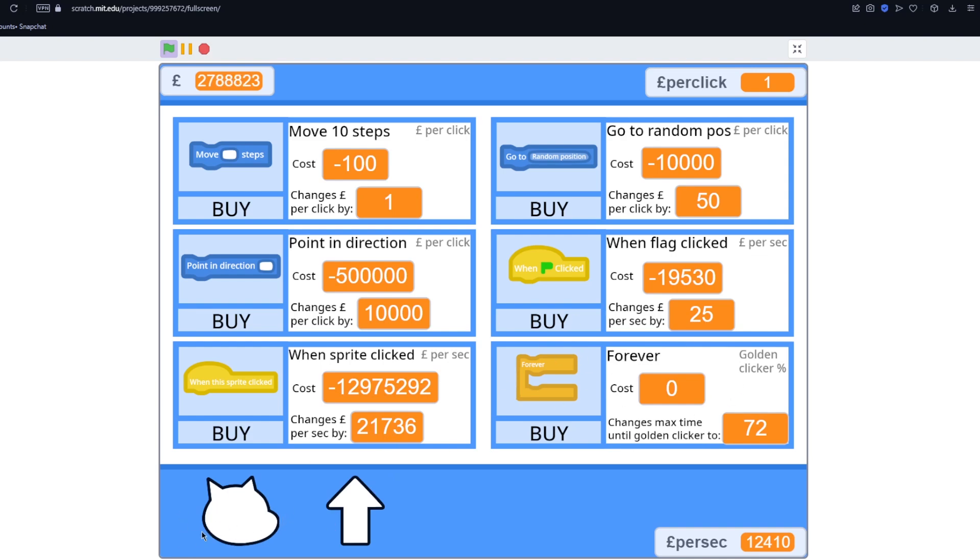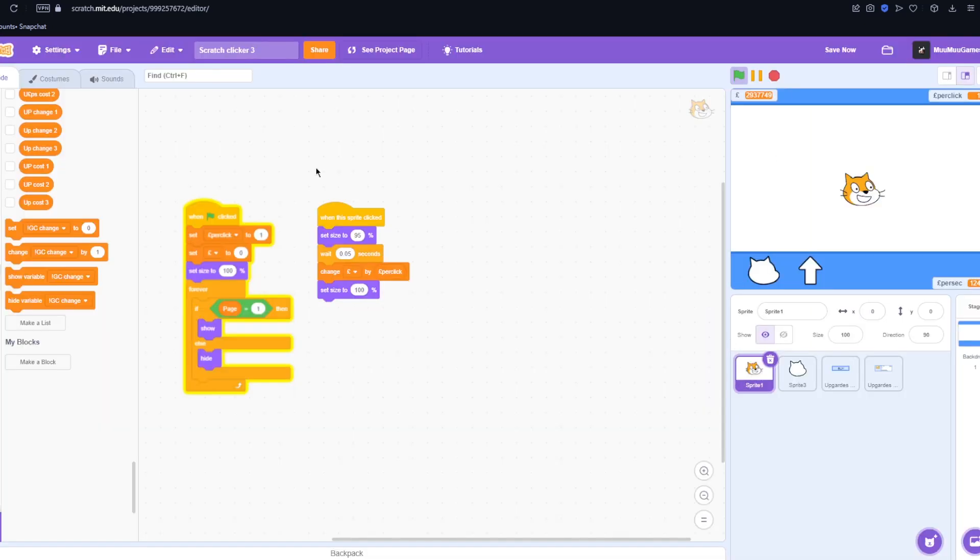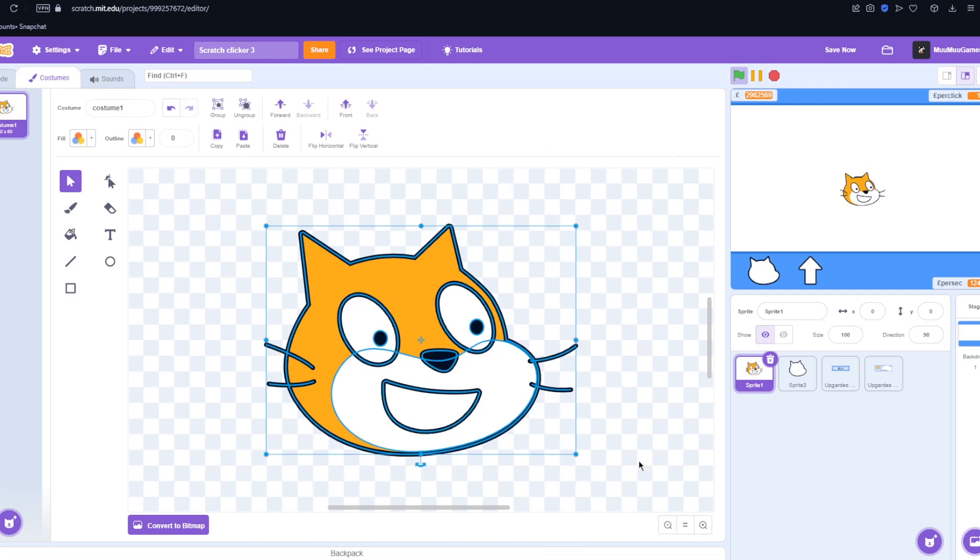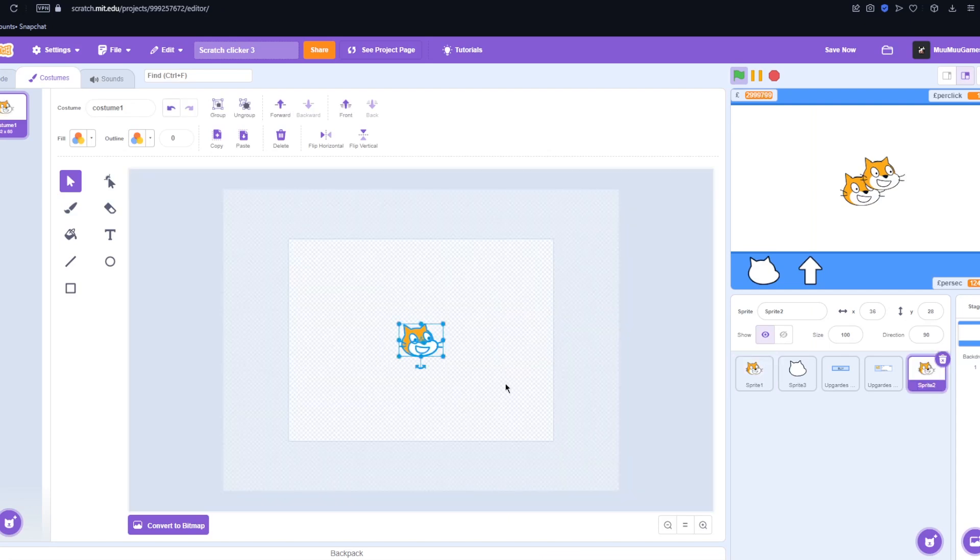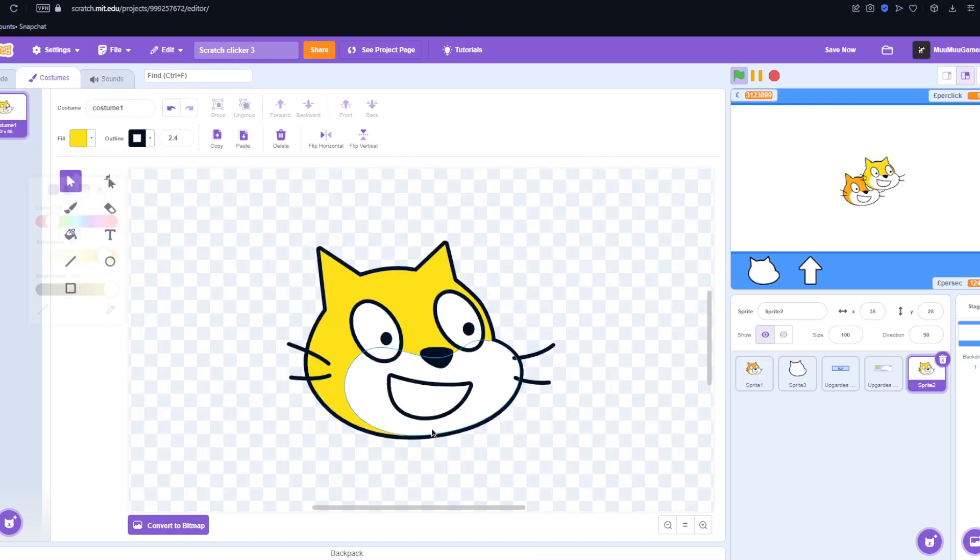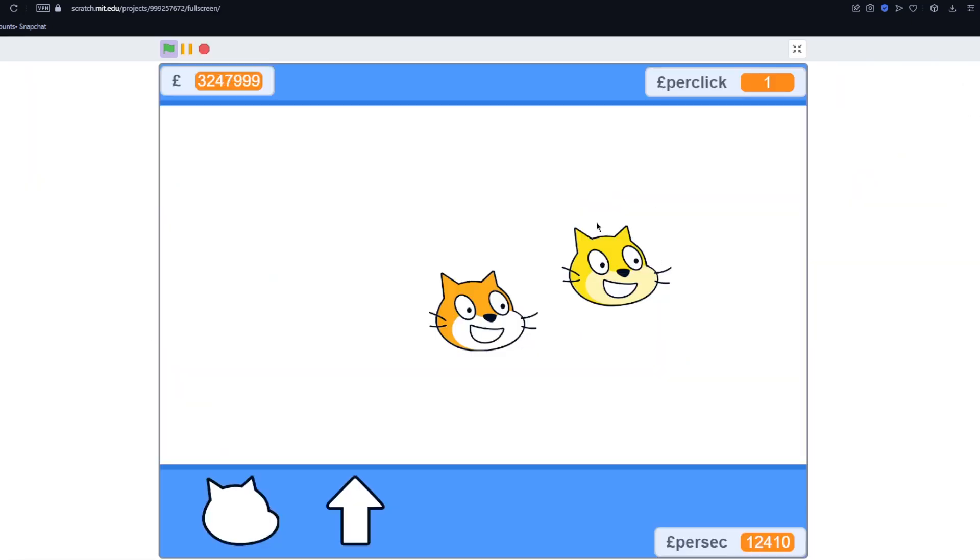But we don't actually have a golden clicker yet. We just have this guy. So what we're going to do for this is we're going to just take the scratch head, make a new sprite, and then make it gold. That looks gold enough to me. So here we have our golden scratch cap.